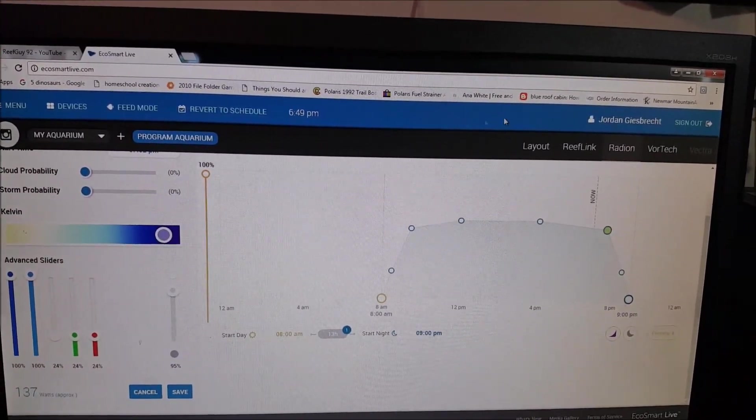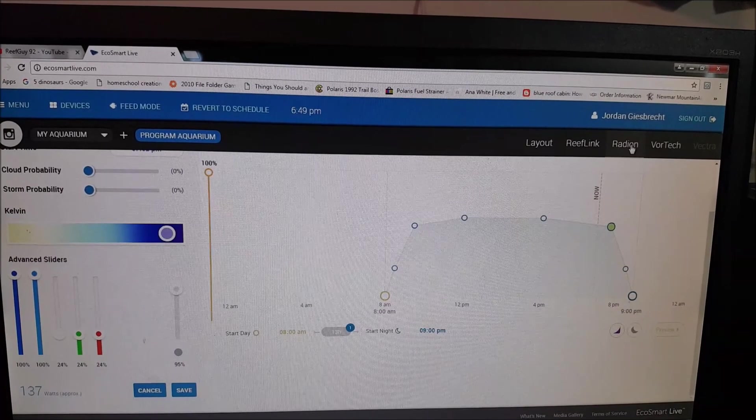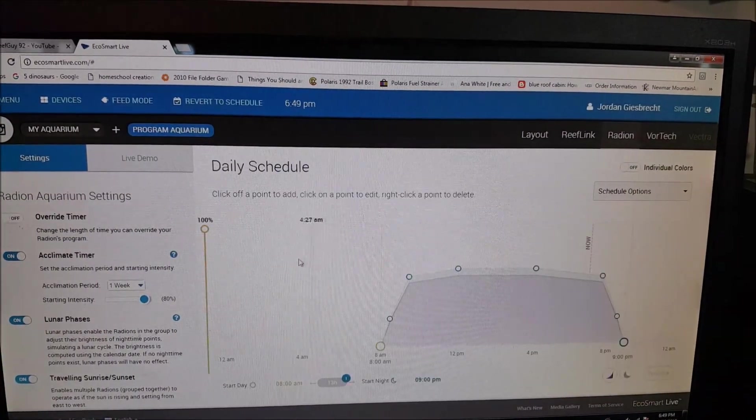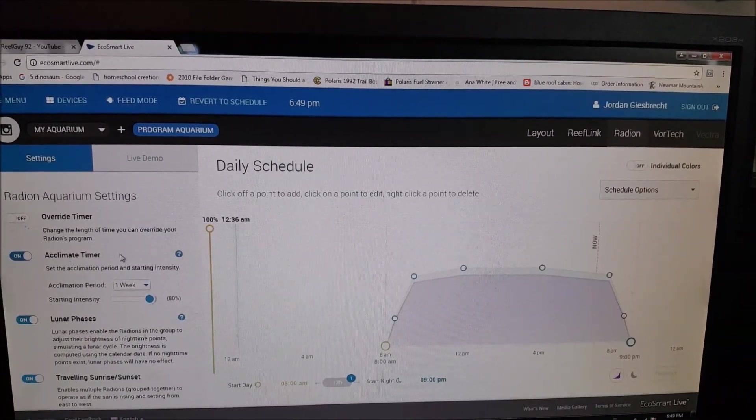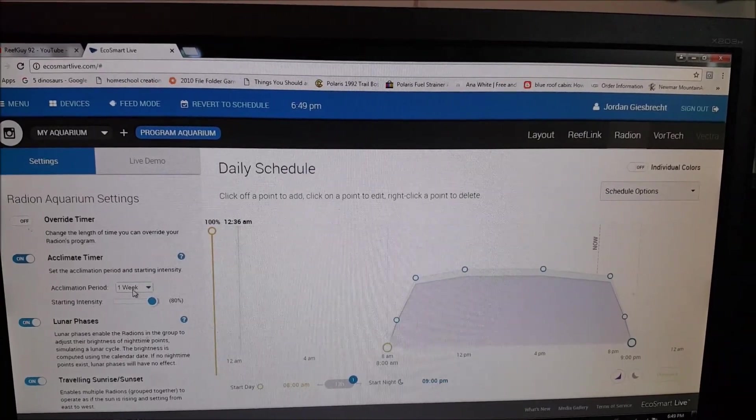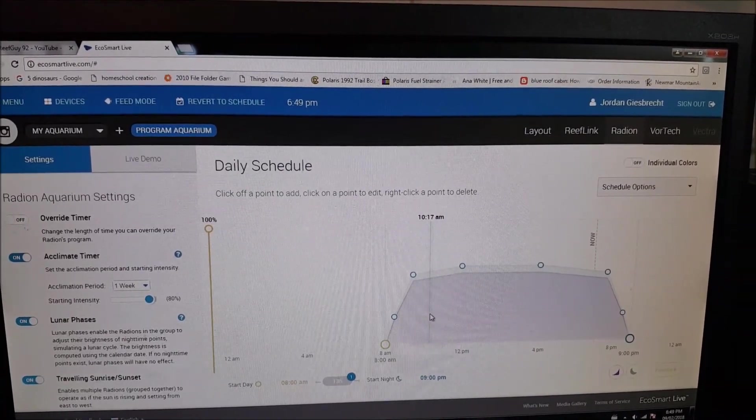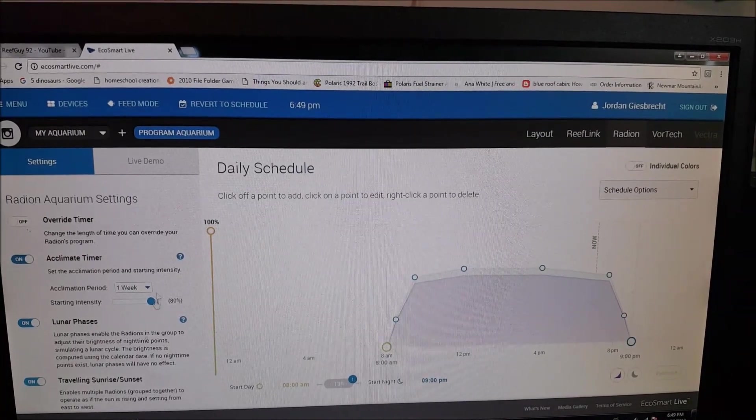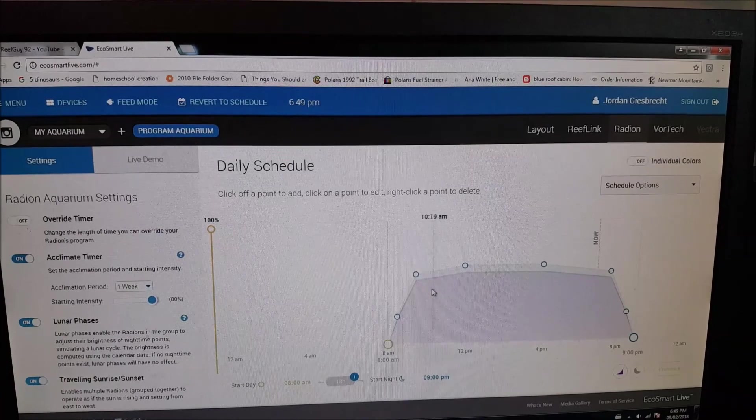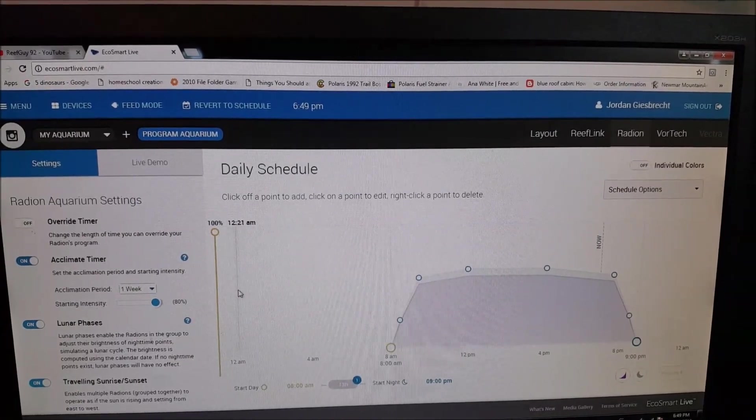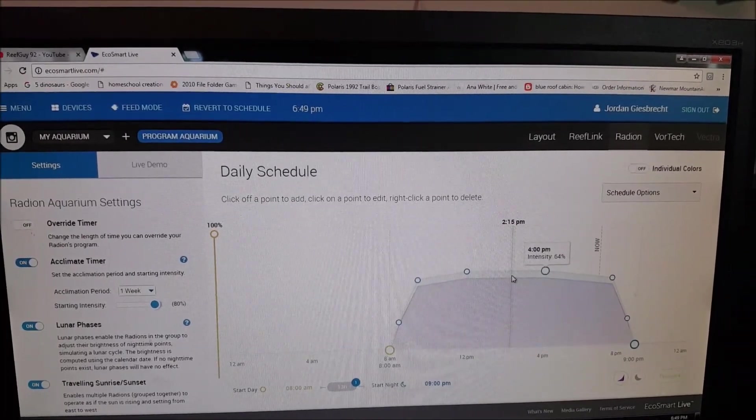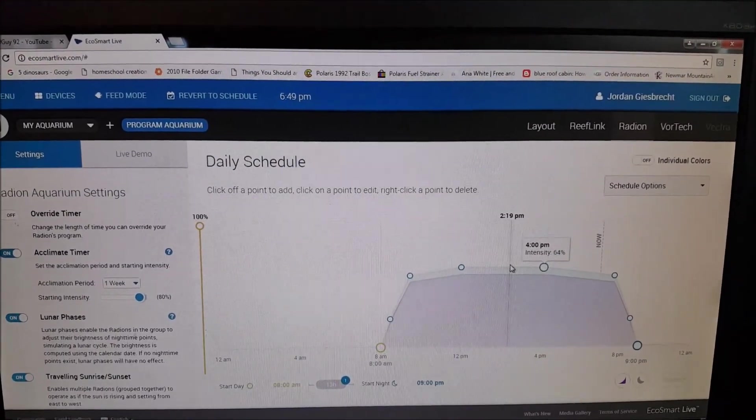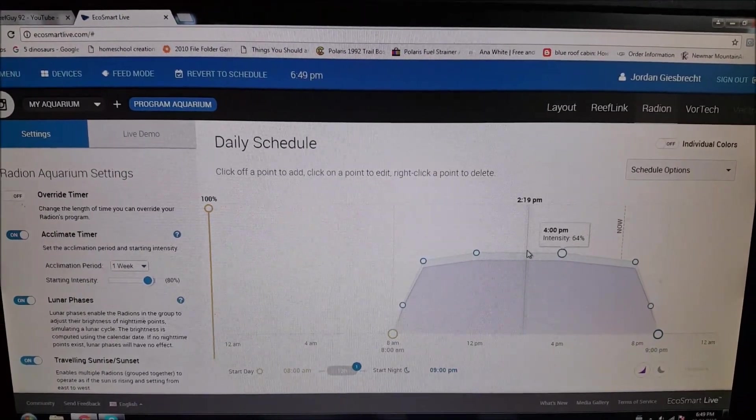Right now, another cool thing about these Radeons, we'll click on the Radeon here, is they have an acclimation timer. So this acclimation timer, I put it on for one week. That purple line is where I'm at right now, currently, from my 80% starting intensity to the 100% starting intensity. And I've done it for a week. It's on, I think, day 3 at this point. And that is now, in a couple more days, going to finally hit that threshold and be at where I want it to be.